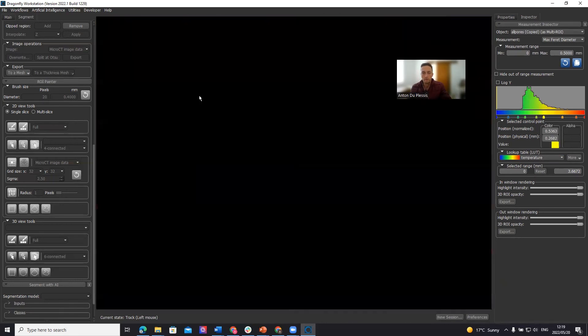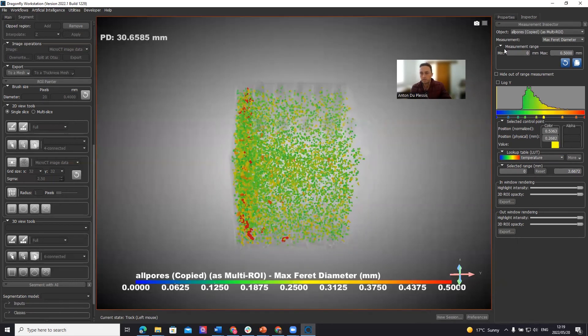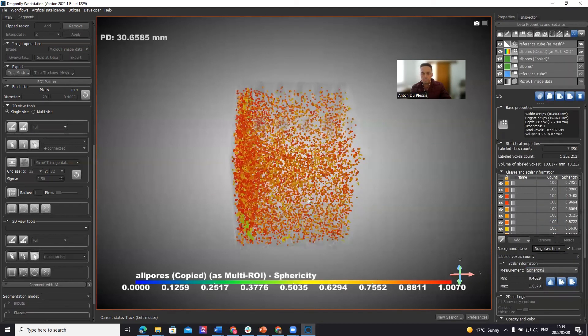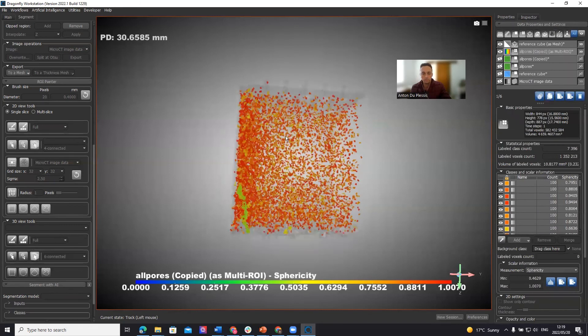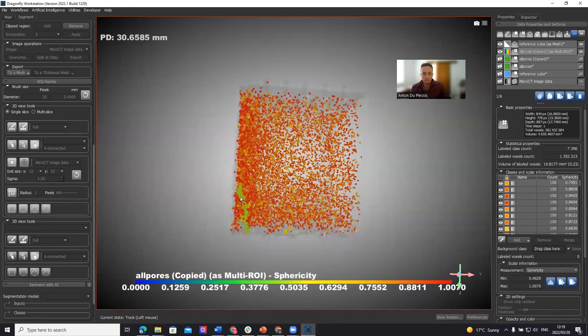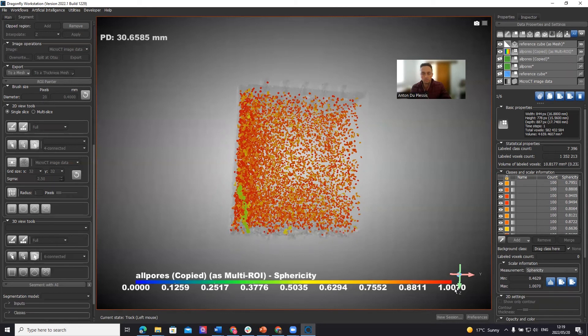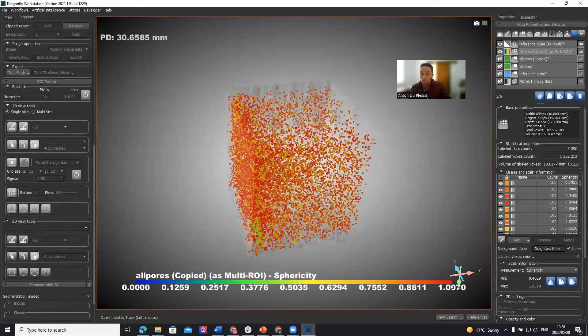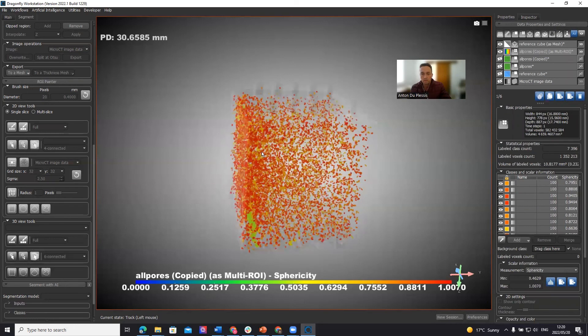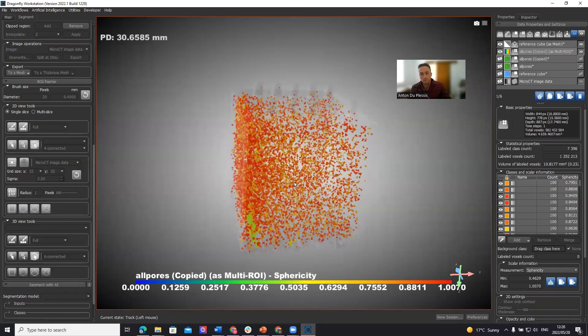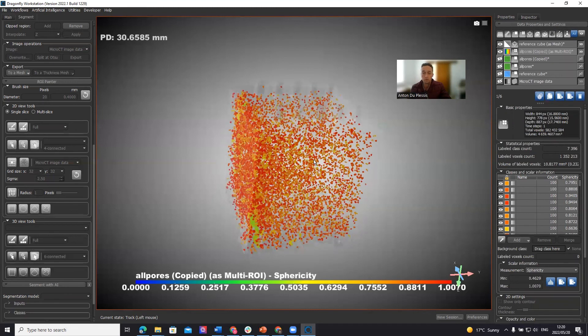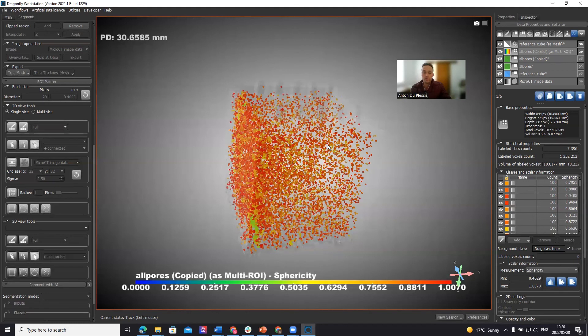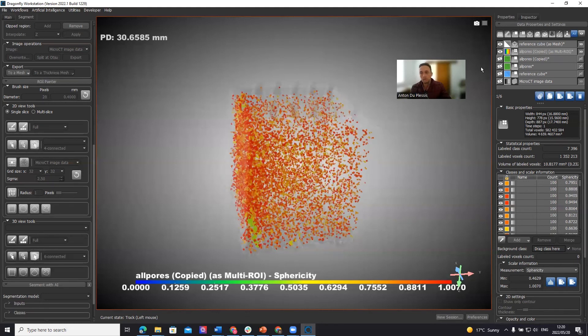And then what I wanted to demonstrate here is if we go back to the properties tab, sphericity. So here, obviously the long one is not so spherical and all the others have a high sphericity value of close to one. So you will see maybe some one or two pores having a value more than one. This is due to the surface and voxel and volumes being calculated by voxel counting. It's also possible to do a sub voxel surface for each pore, which just takes longer to do.